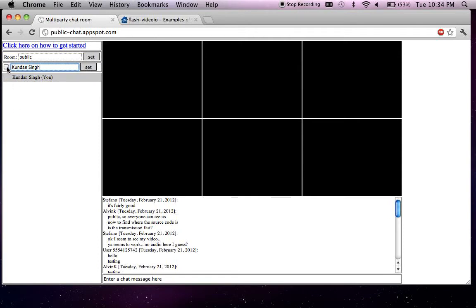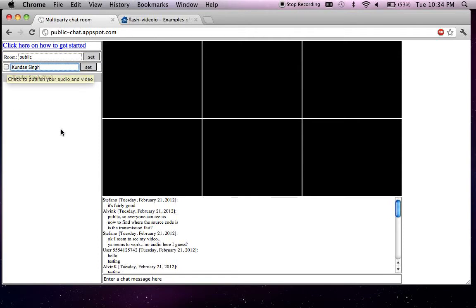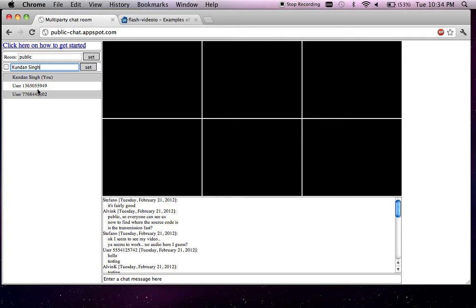Let me join from another computer and two other computers for this video chat room. As you can see, as more and more users join the system they get added to the user list, and the user list is dynamically updated.